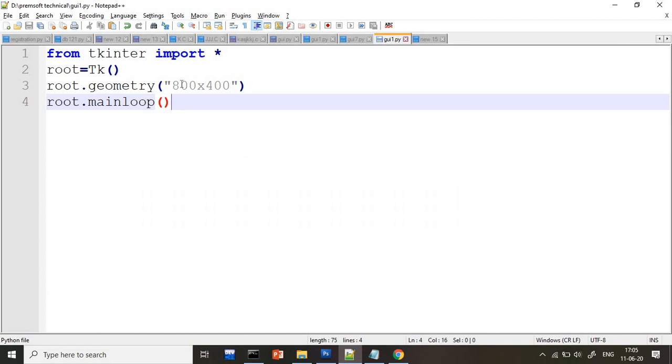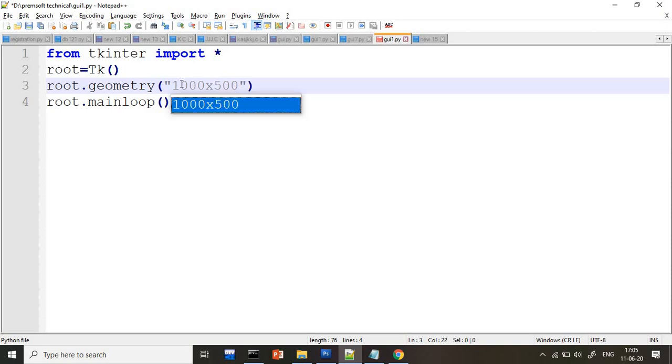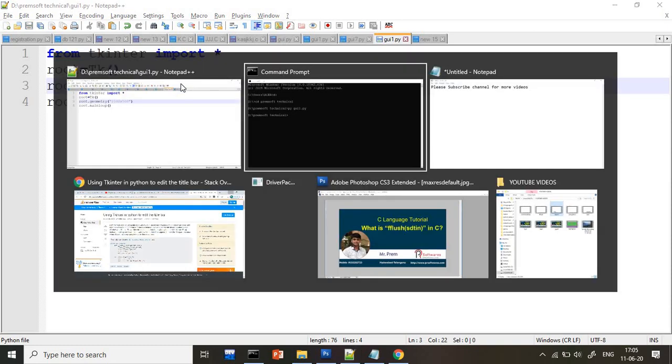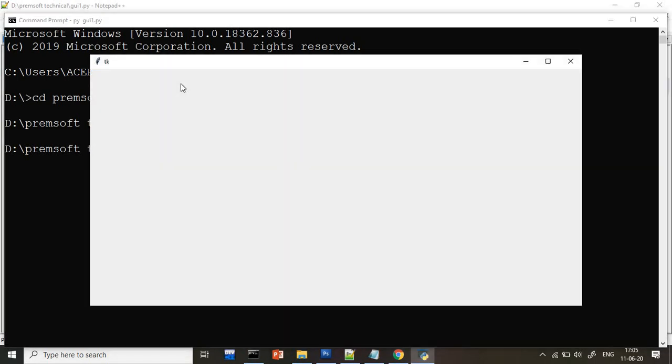Can I change the height here? Yes, you can change. I will give the height as 1000 and width as 500. I will save, I will just go to that location and execute this. So here see, width is 1000 and height is 500.